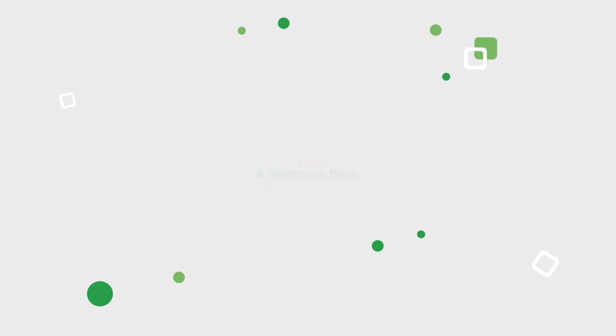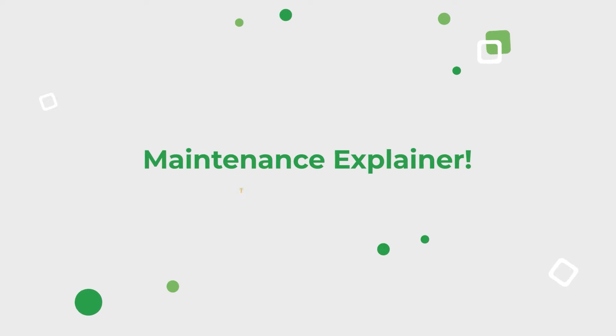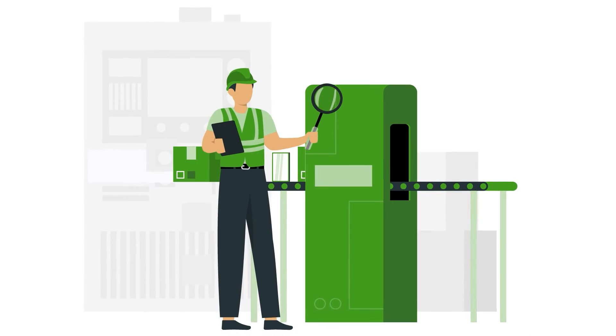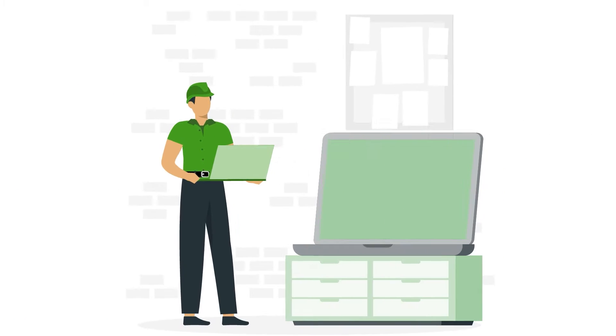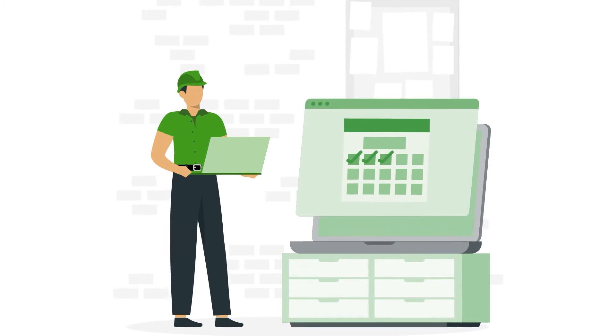Hello and welcome back for another Maintenance Explainer. Today's topic, autonomous maintenance, the first step in total productive maintenance.